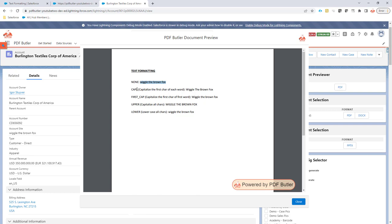For the first one, it did nothing, just took the text. The second one capitalized all the first characters of each word. For the third one, it only uppercase the W of wiggle. For the upper, it did uppercase on everything, and lower, everything was already lower.